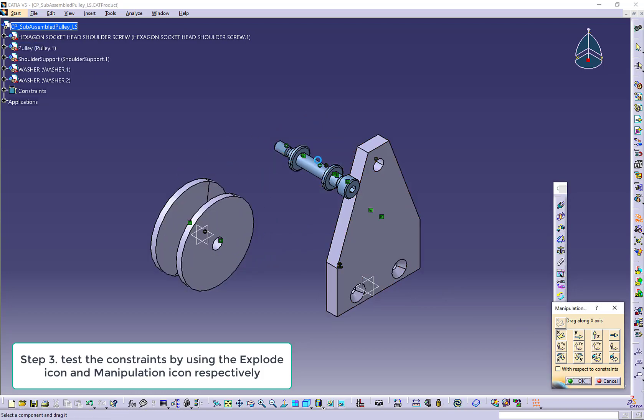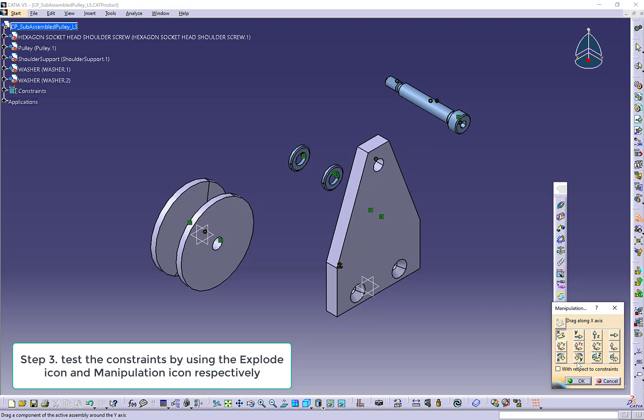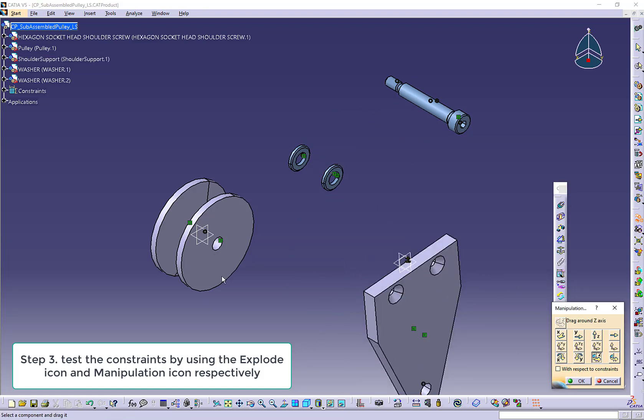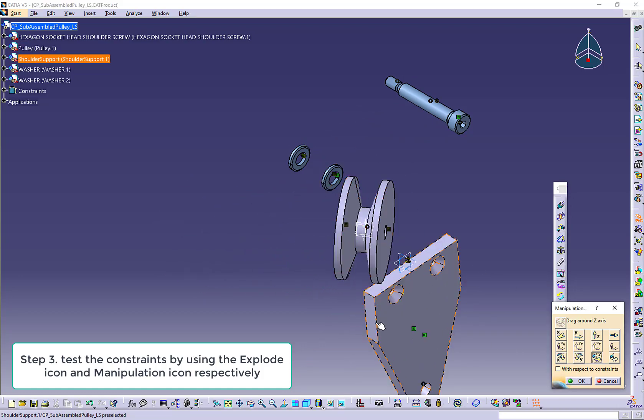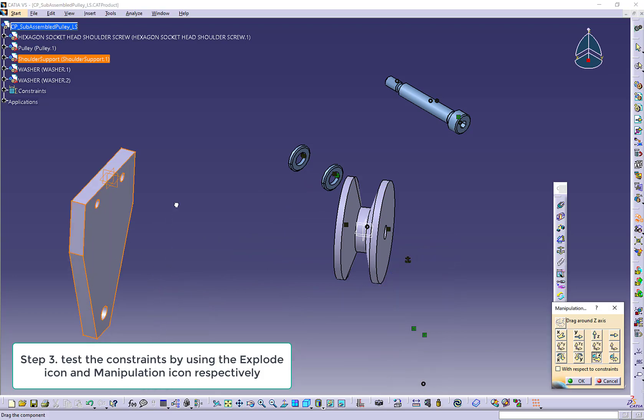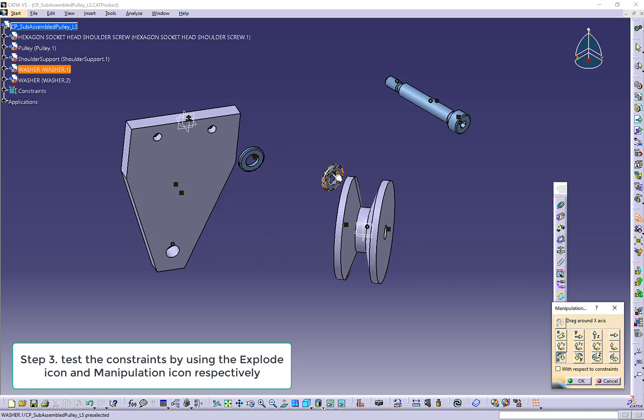When you use the manipulation, make sure you especially rotate the parts along the X or Y or Z direction so that when you update the work, you can see if there are any missing constraints.